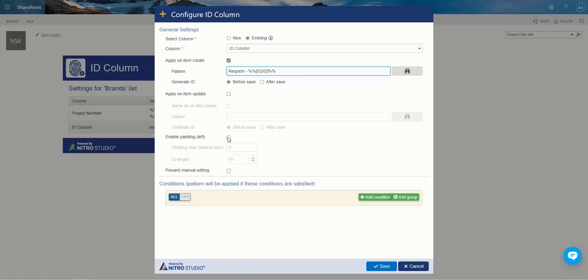In this case, since we have words, we probably don't want to do the padding because it's not going to do it on the number, it's going to do it in front of requests, so it doesn't really understand where the number is in this pattern. So just a note on that, if you're going to be using this, make sure it's just a number field up here that you're going to be using.